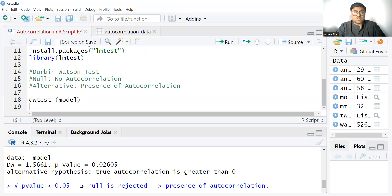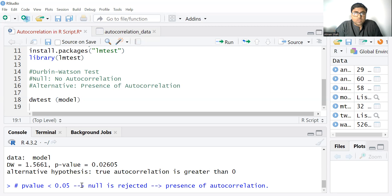So therefore null is rejected that shows the presence of autocorrelation. So this is how we can detect the autocorrelation problem through Durbin Watson test.